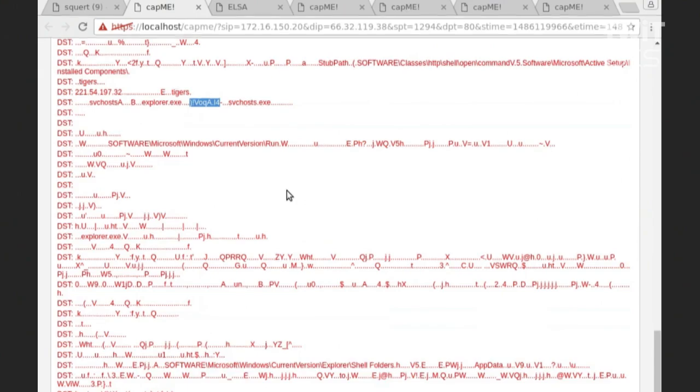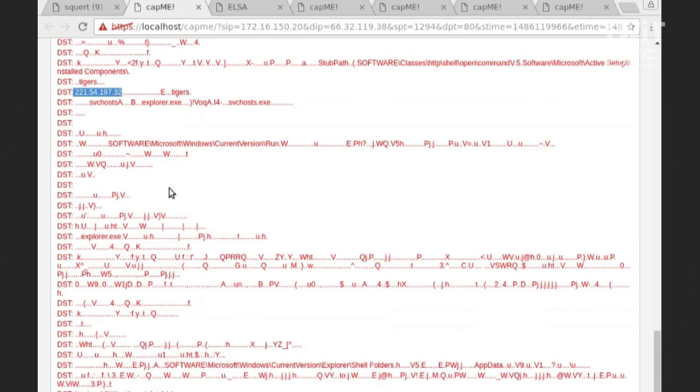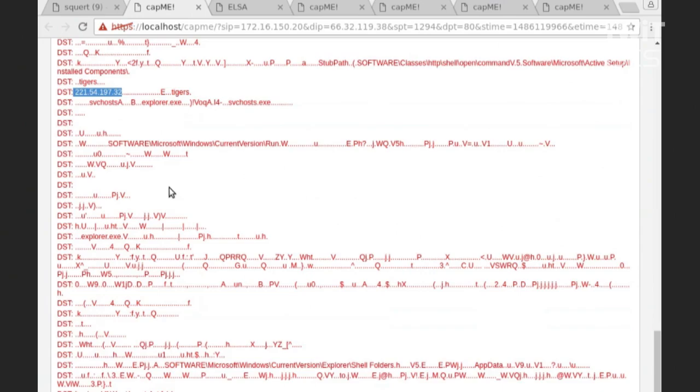So at this point, as an incident responder, I'm thinking, well, I need to figure out, okay, if the user downloaded this EXE, did they actually execute it? And so if I see an EXE with a hard-coded IP address, I'm going to say, well, if they execute it, it's probably going to be beaconing out to that command and control server at that IP address.